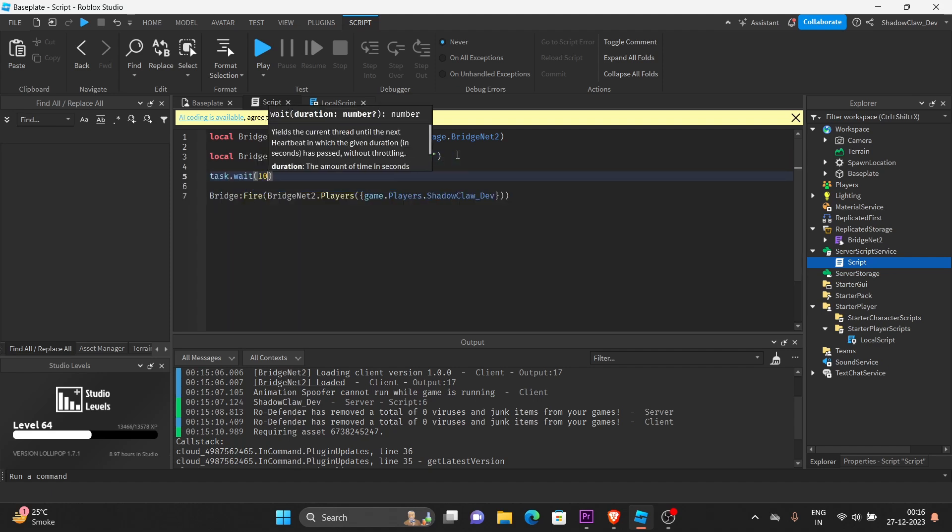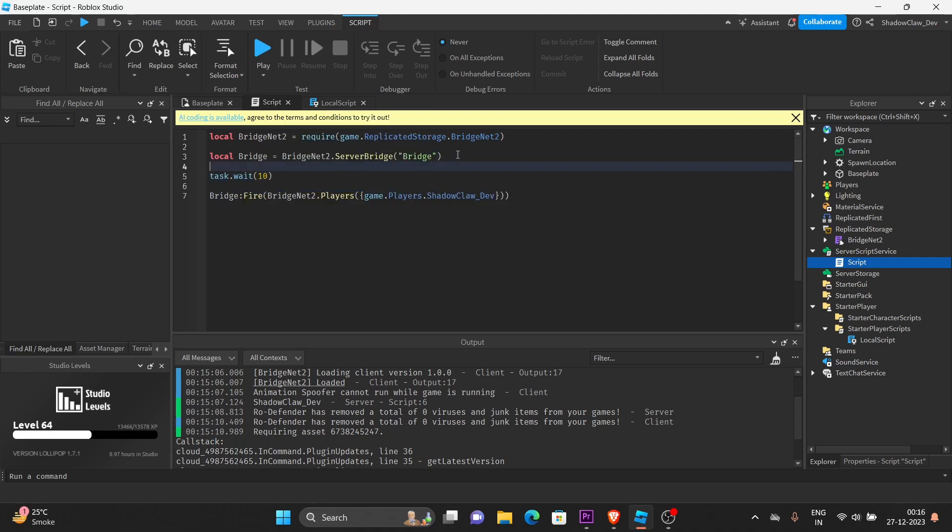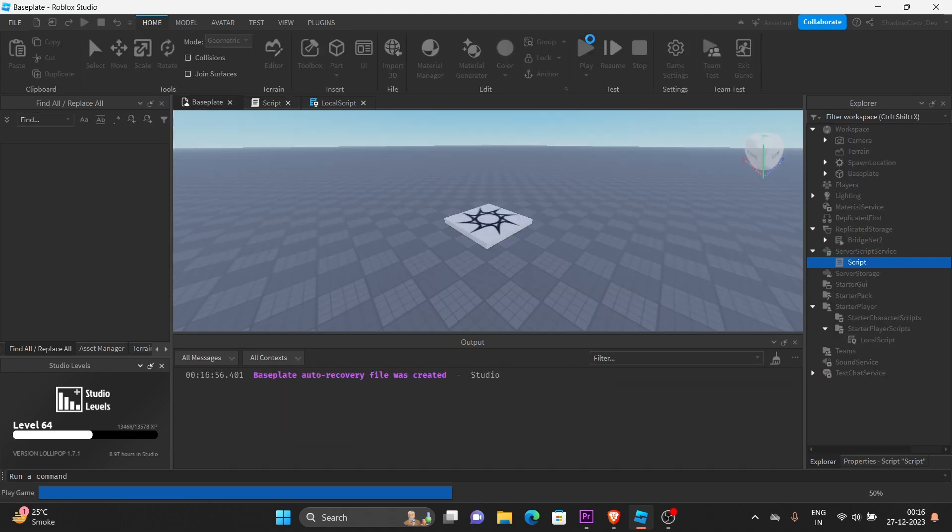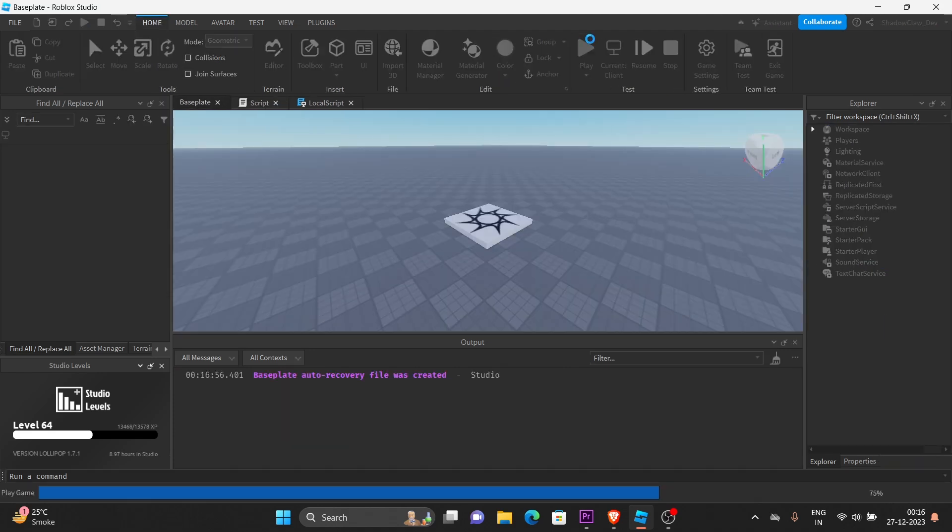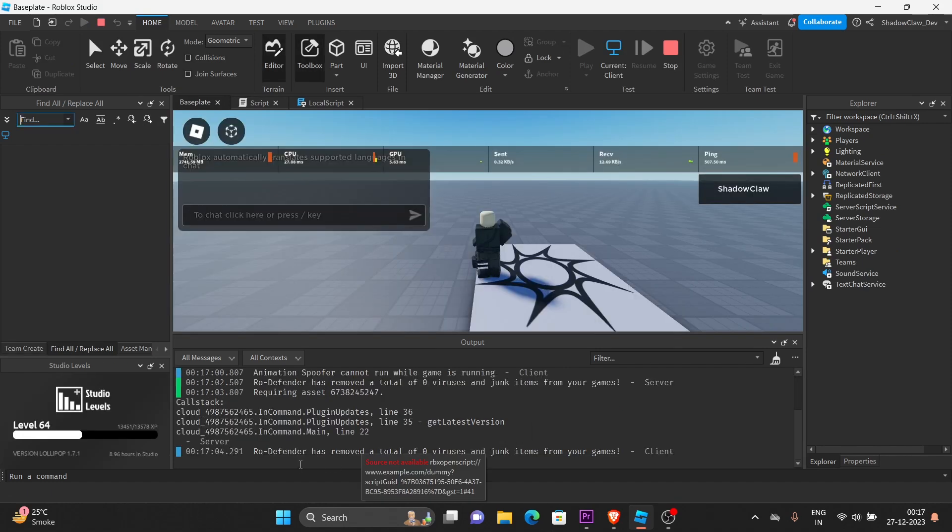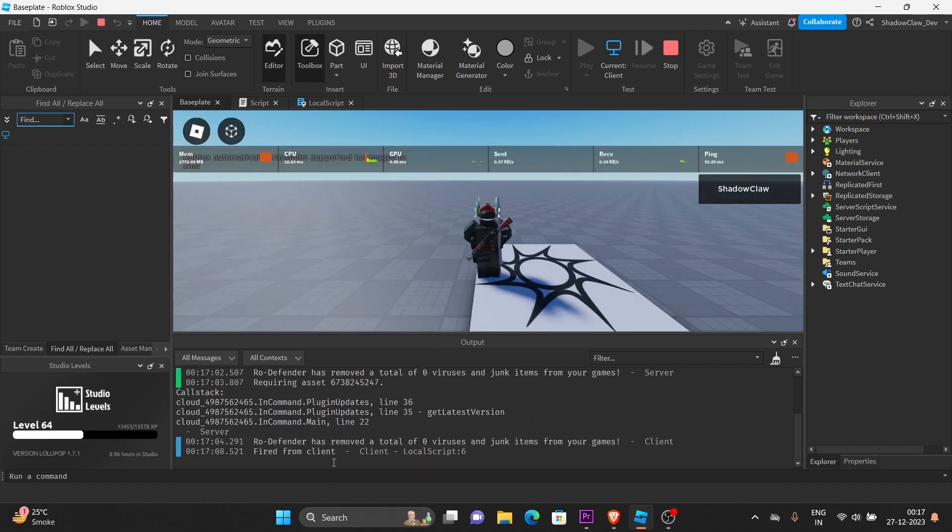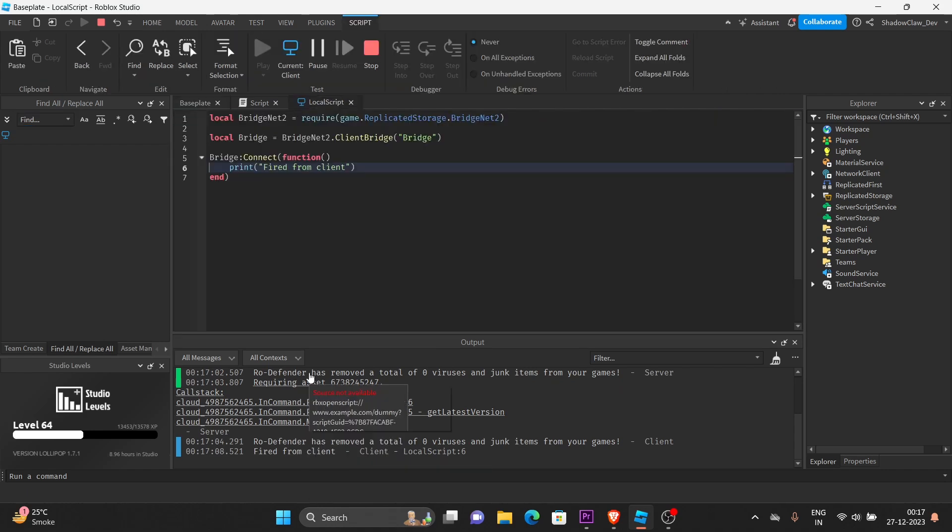Let's wait for 10 seconds so that we could wait for the player to load. Let's wait few seconds. See, it fired.